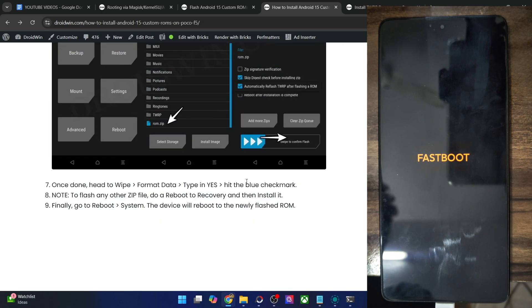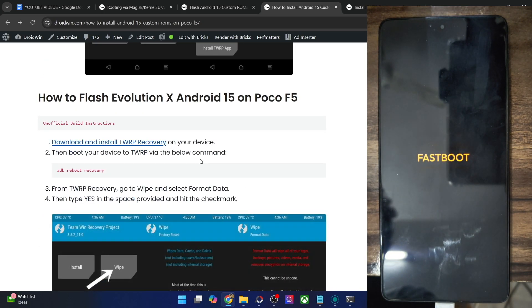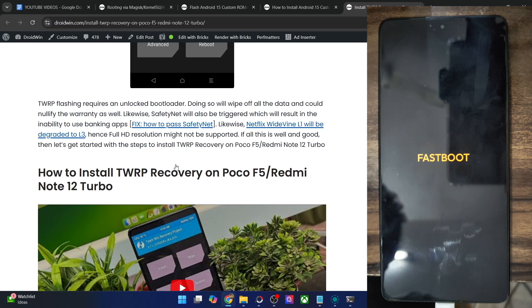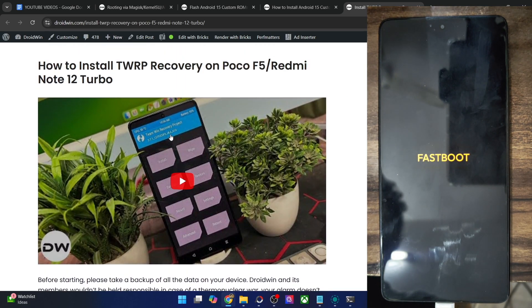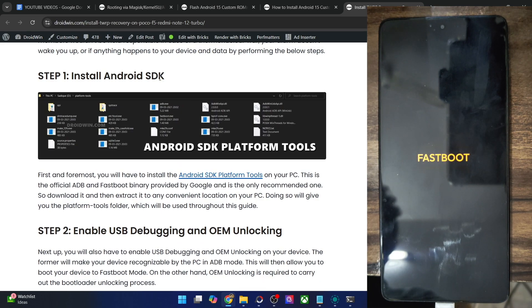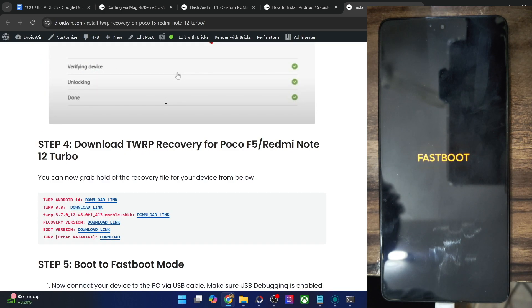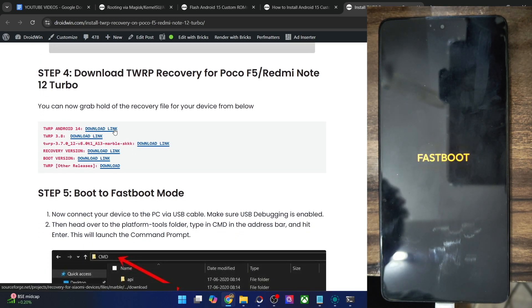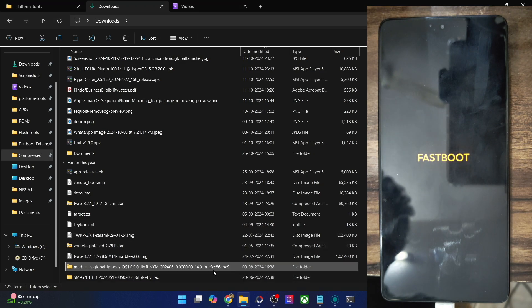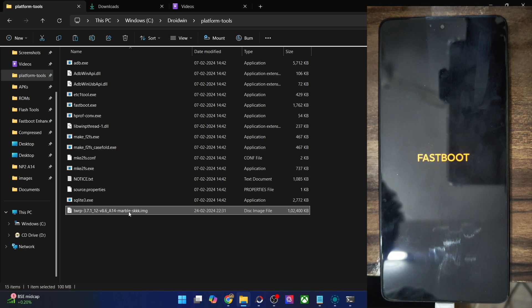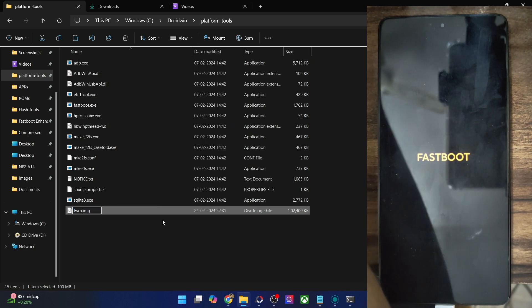Now let's start with the flashing process of the Evolution X ROM — again, this is for the unofficial build. First, let's flash the TWRP recovery onto our phone. Copy the recovery file and transfer it inside the platform tools directory. For ease of convenience, rename it to 'twrp' so the complete name becomes 'twrp.img', making it easier to type in the CMD window.